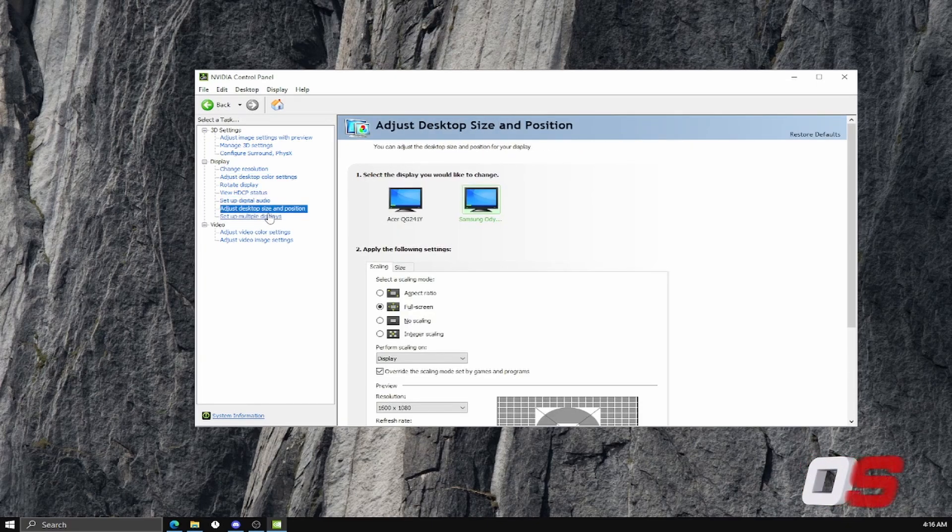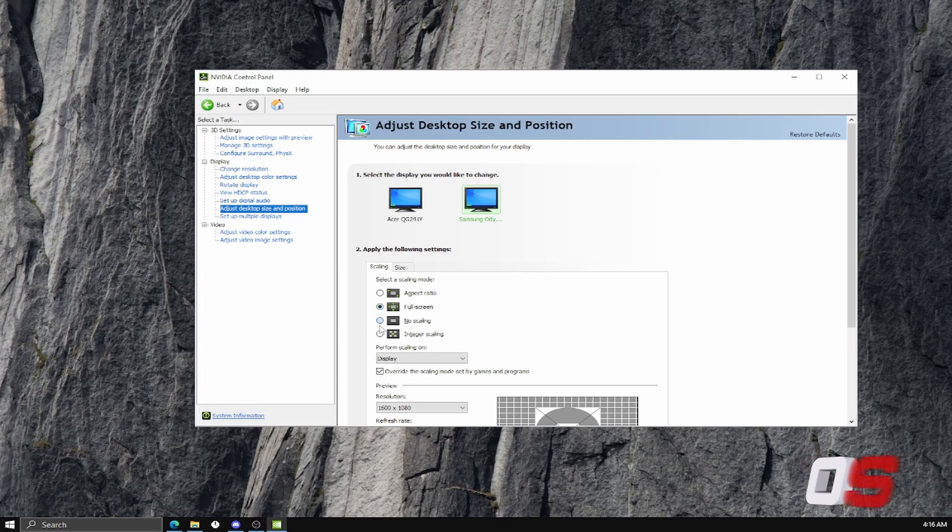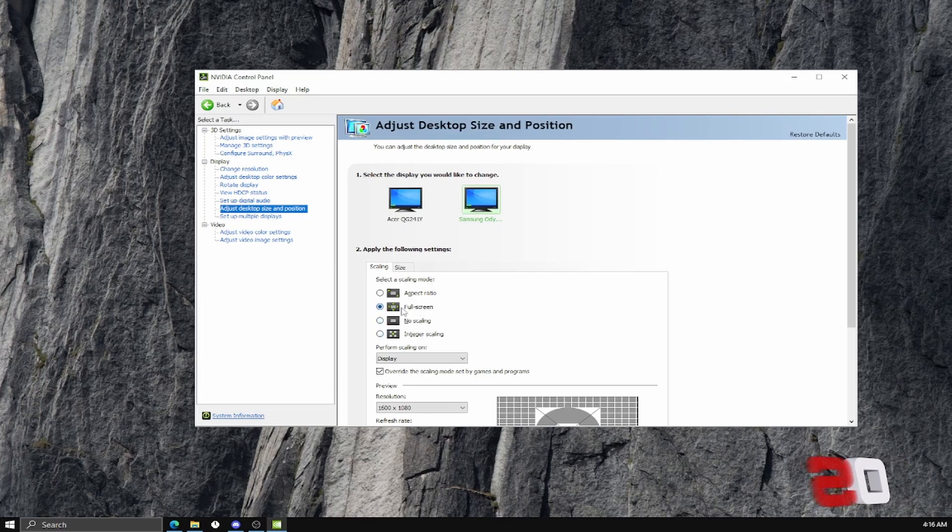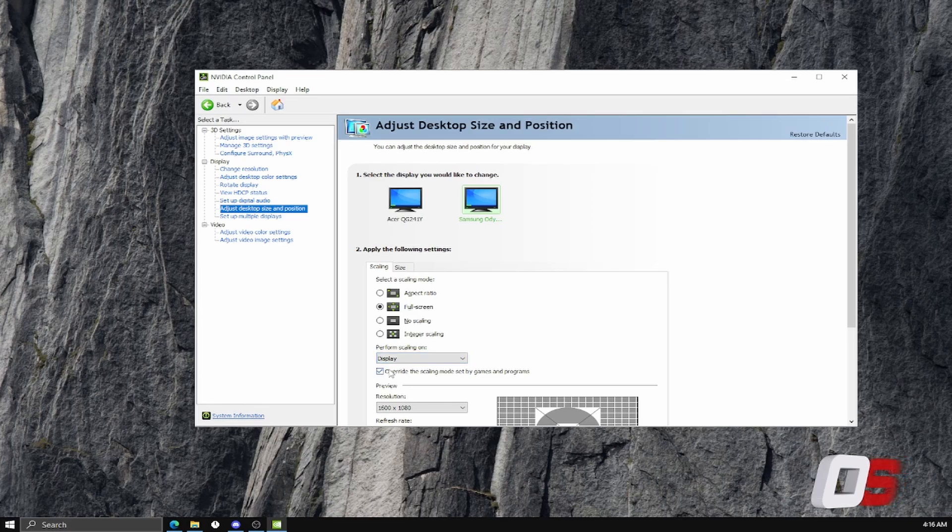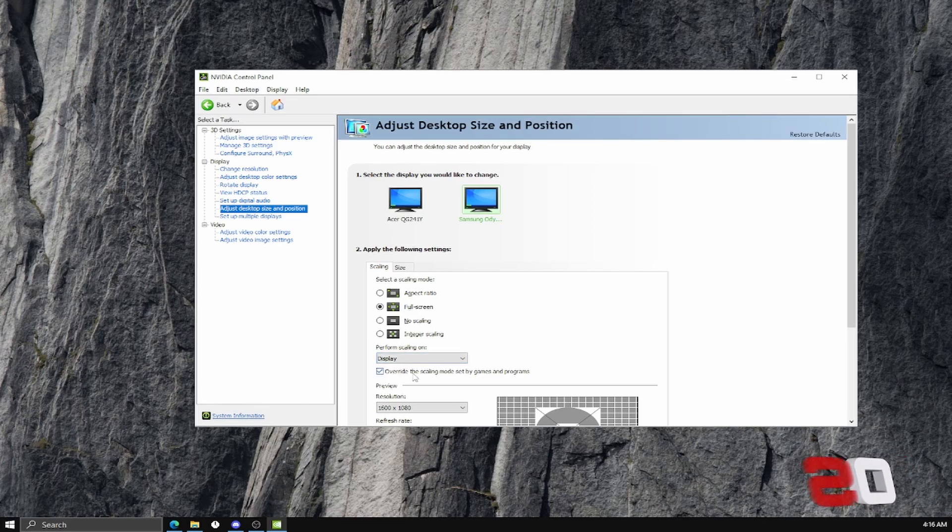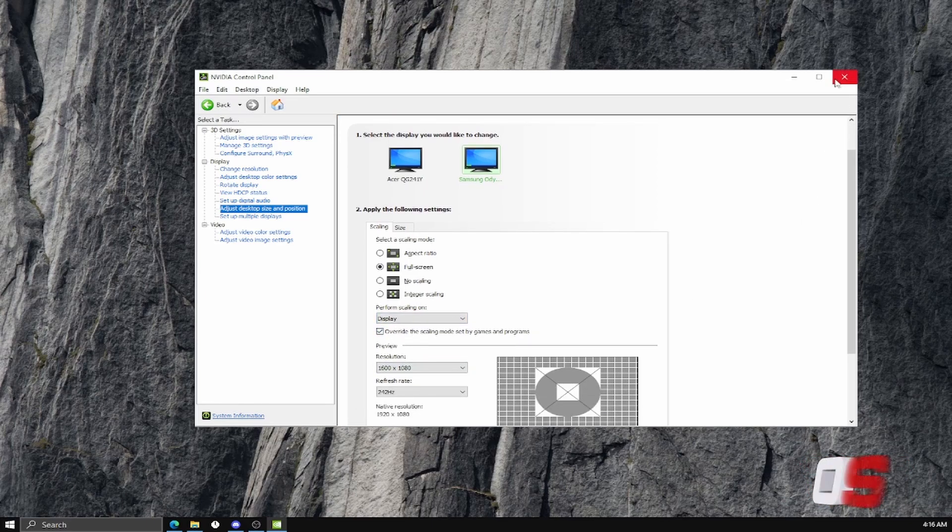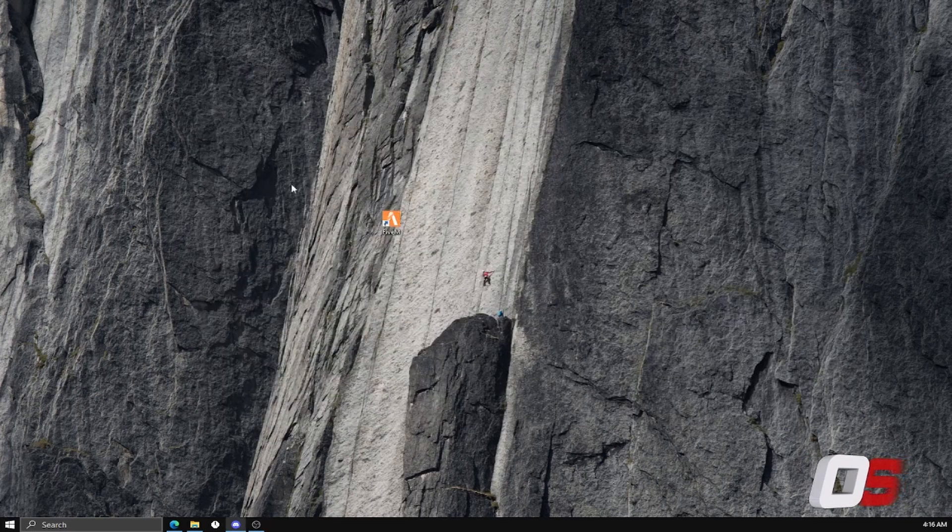You can go to Adjust Desktop Size and Position. If you're using stretched Roblox, put it to No Scaling. If you just use native, put it to Full Screen. You could take this on and close out of it.